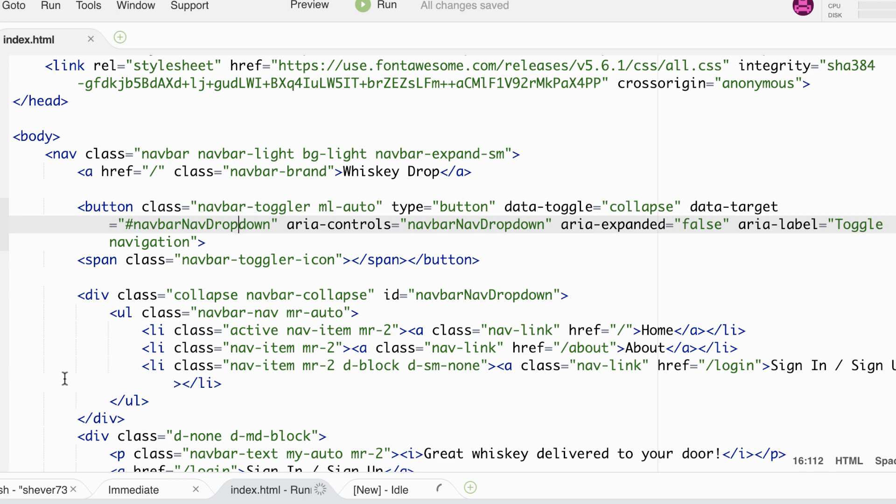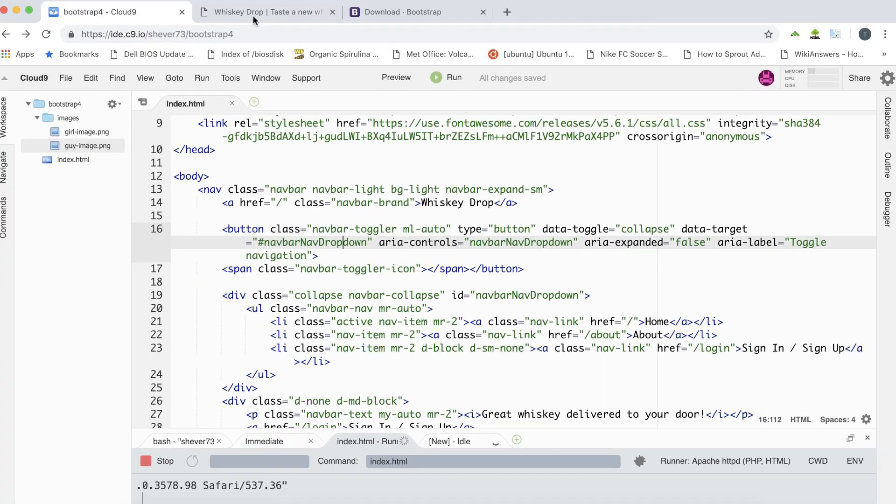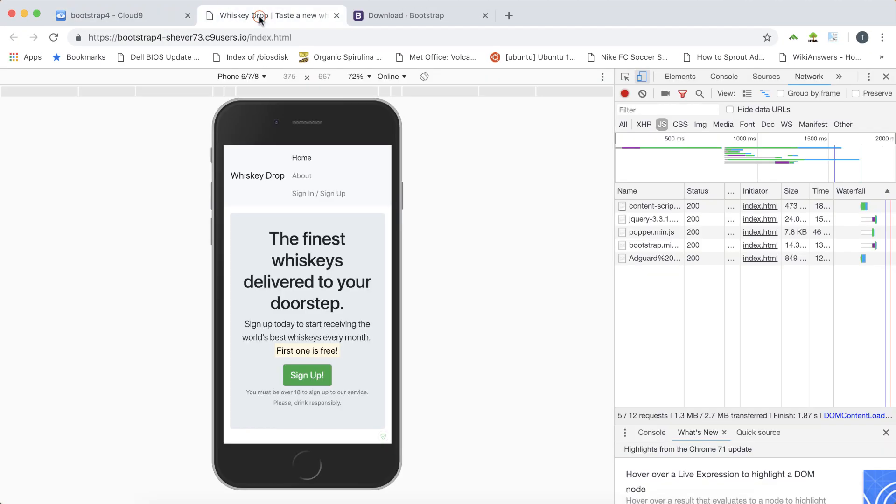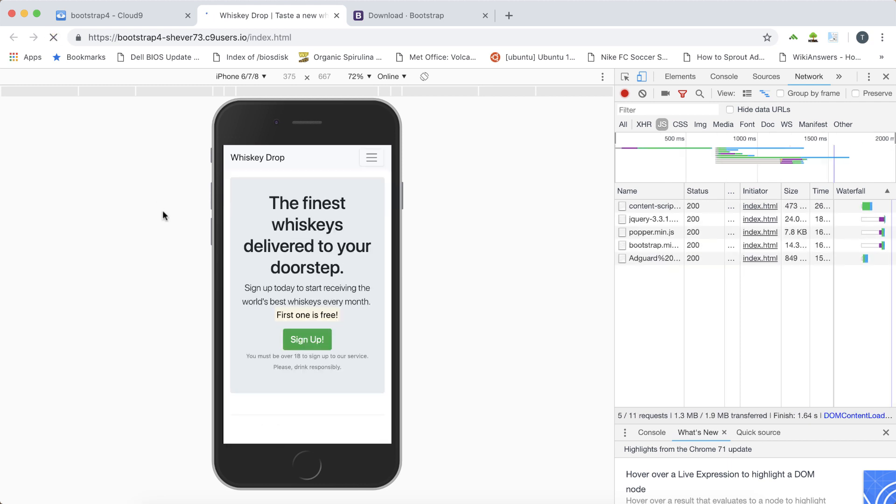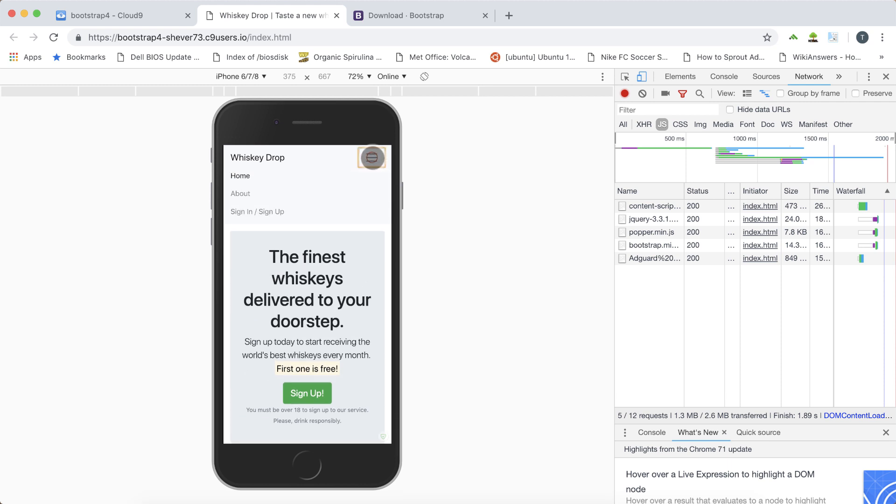Let's refresh our page now and see what happens in mobile. As we can see our menu now compresses down to this handy button. When I click on the button the menu expands and when I click on it again it toggles back to its collapsed state.